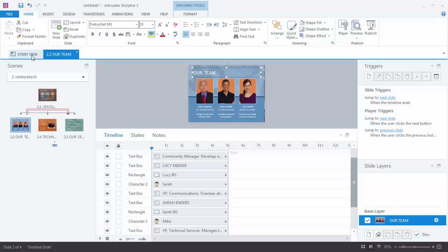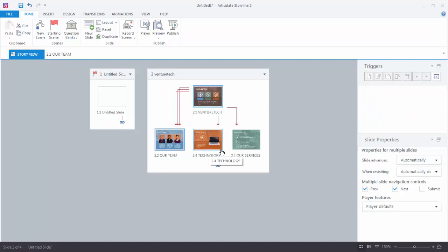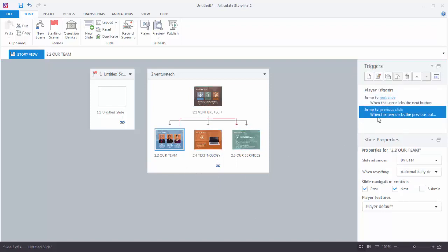I need to get rid of that trigger because I don't want auto-advance — I only want it to advance when the user clicks Next. To fix this, go to Story View, select all slides, come over to Slide Properties, and where it says slide advances, change it from automatically to by user. Now the slides will only advance if the user clicks the Previous/Next button or a triggered object. The blue slide now only has two triggers: Next and Previous.